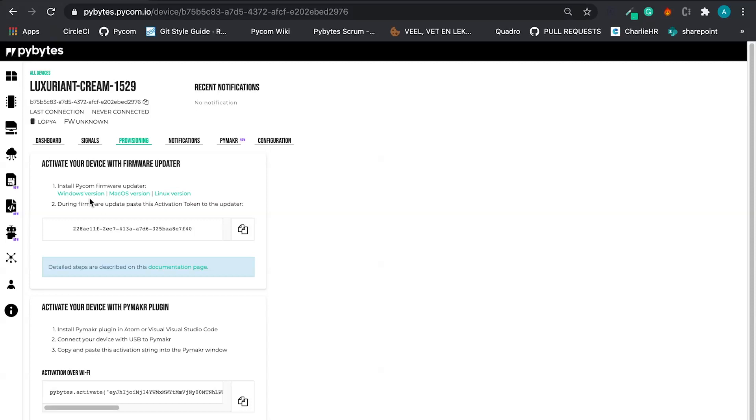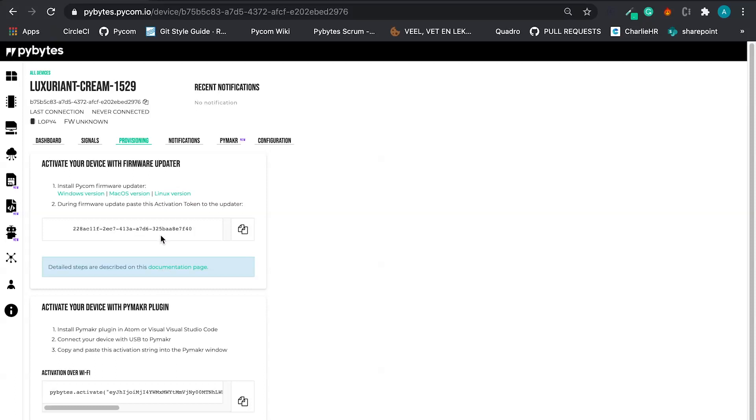And now what we need to do is activate the device. We have here two options. We can do it via firmware updater, or we can do it with the PyMaker plugin for Atom or Visual Studio.